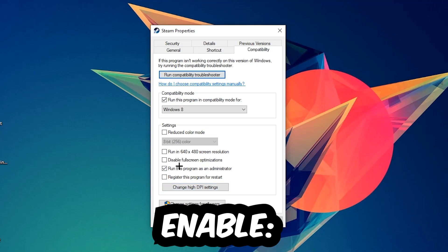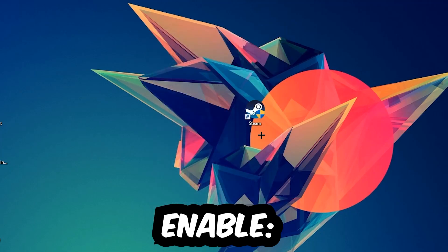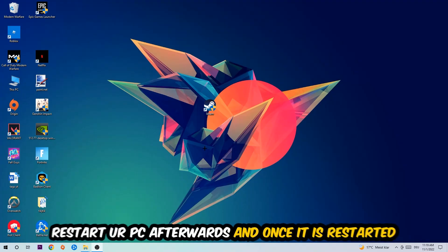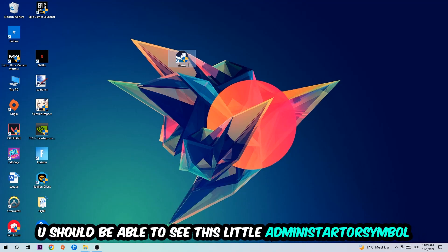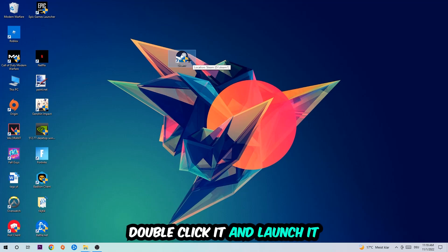I would personally recommend to reset your PC afterwards and once it is restored you should be able to see this little administrator symbol right into your shortcut. So once you see that, you're going to double-click it, launch the game with launcher, launch game instantly and this will probably fix the issue.